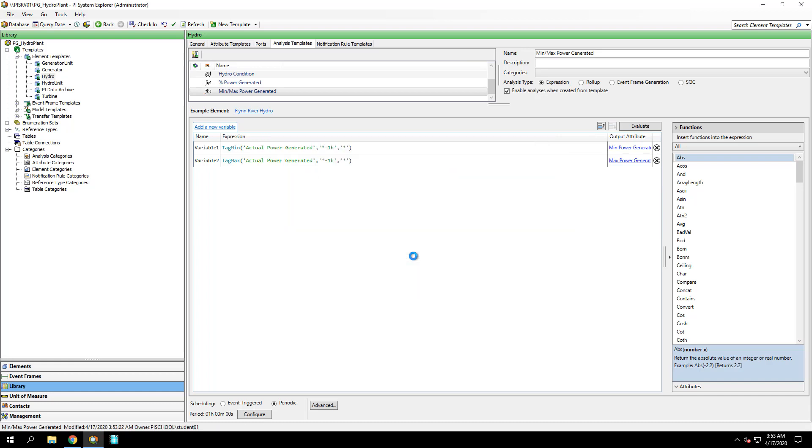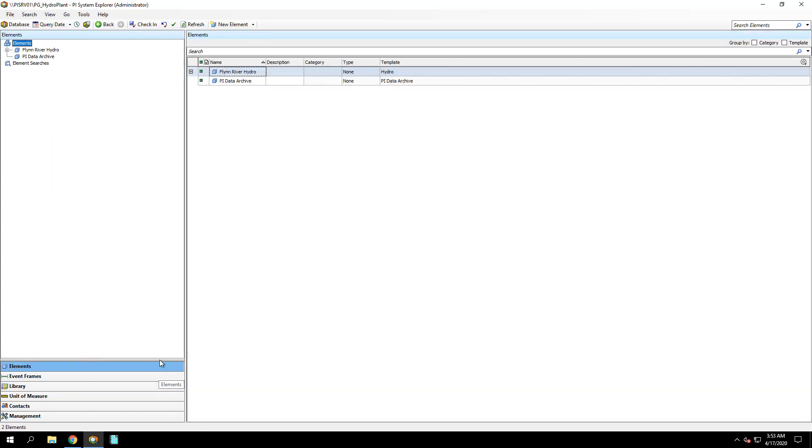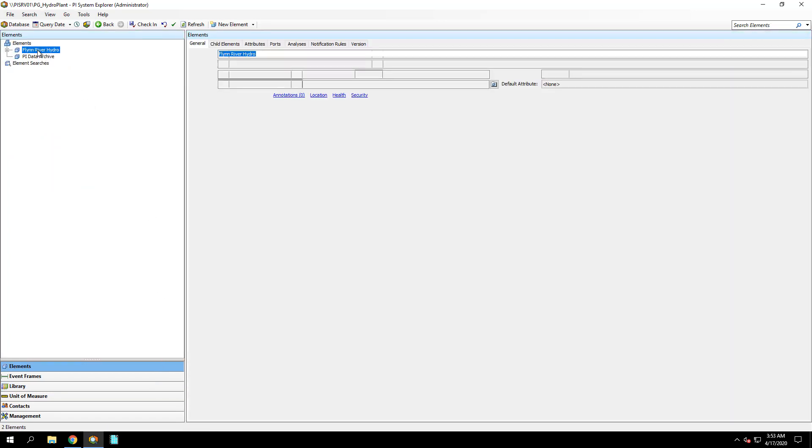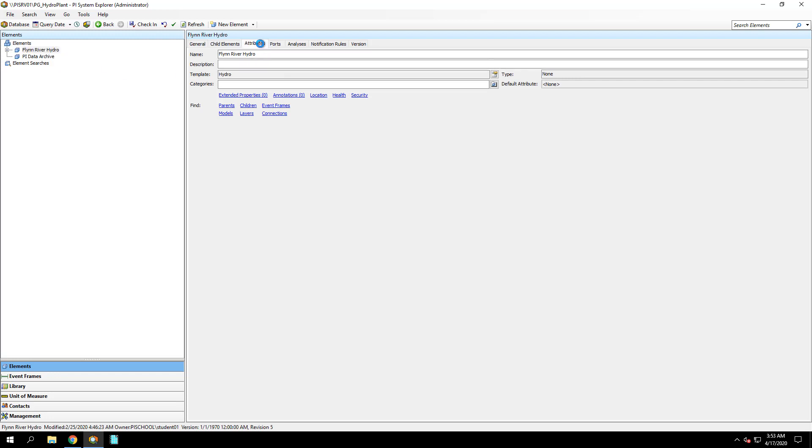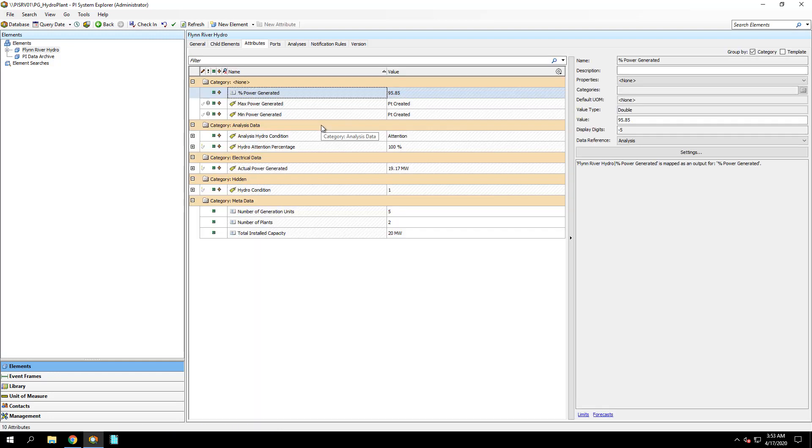So now we can go back to our elements, go to the Flynn River Hydro element, which is using the Hydro template. And in Attributes, we see our three new attributes, Percent, Max, and Min Power Generated.